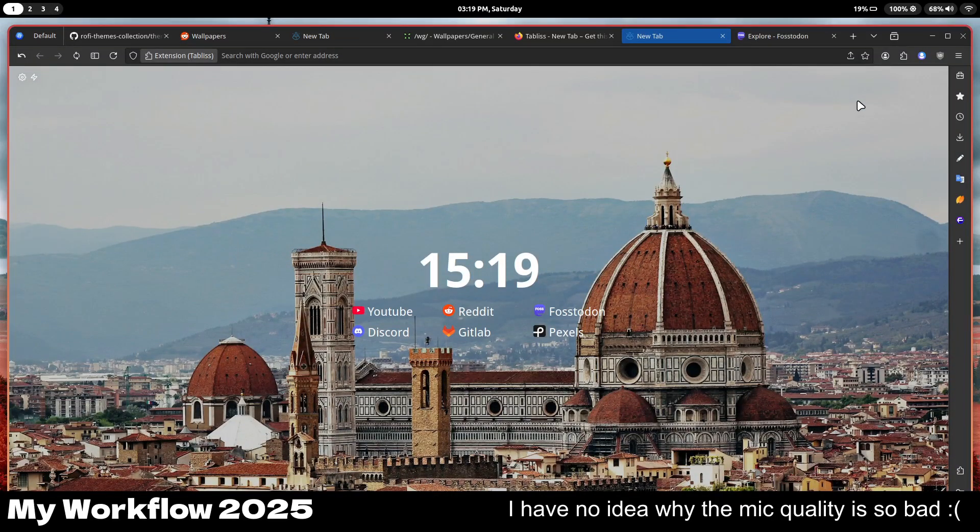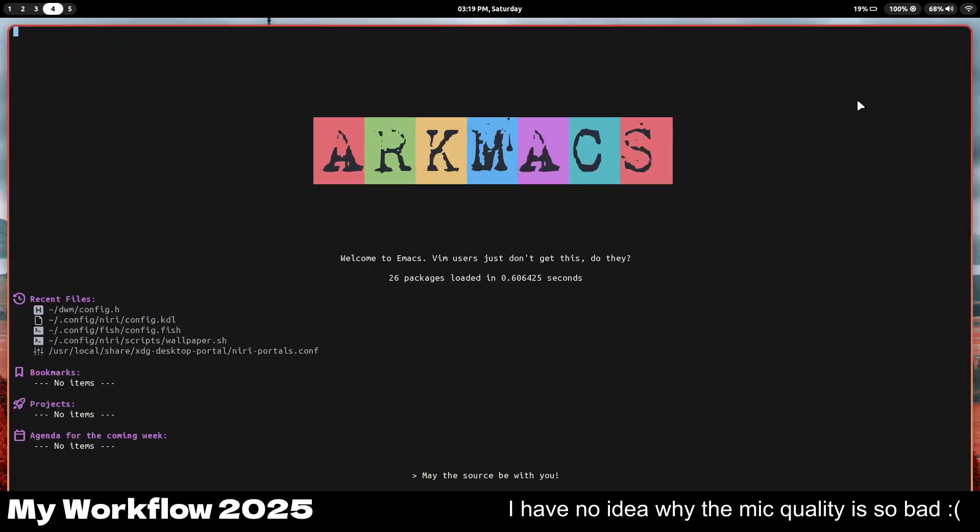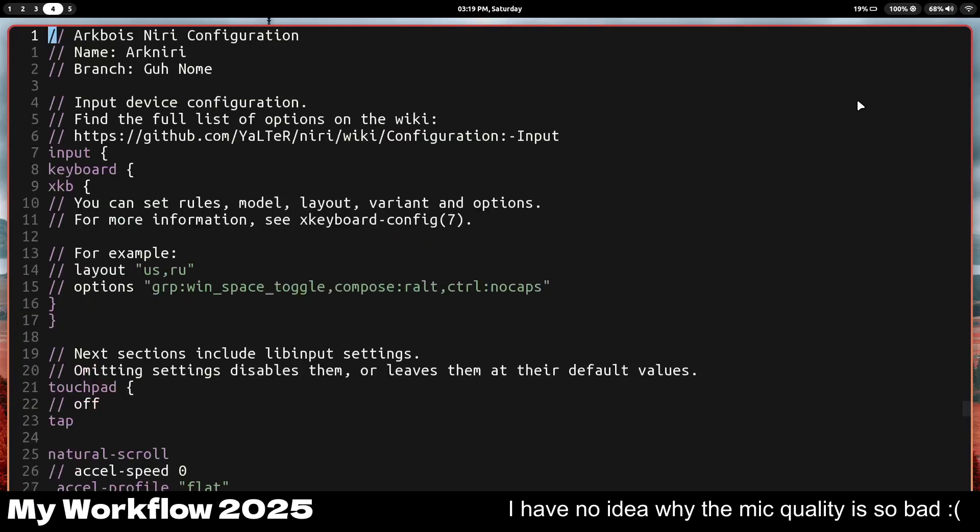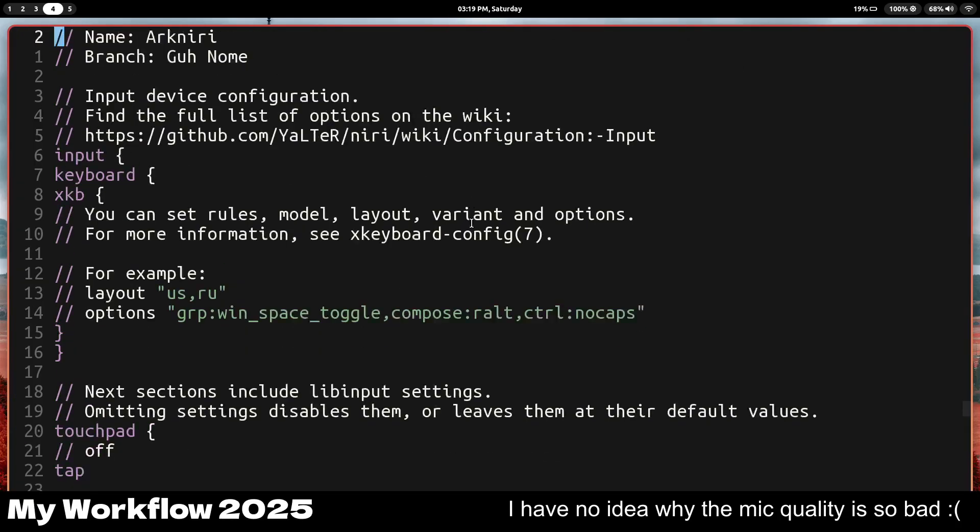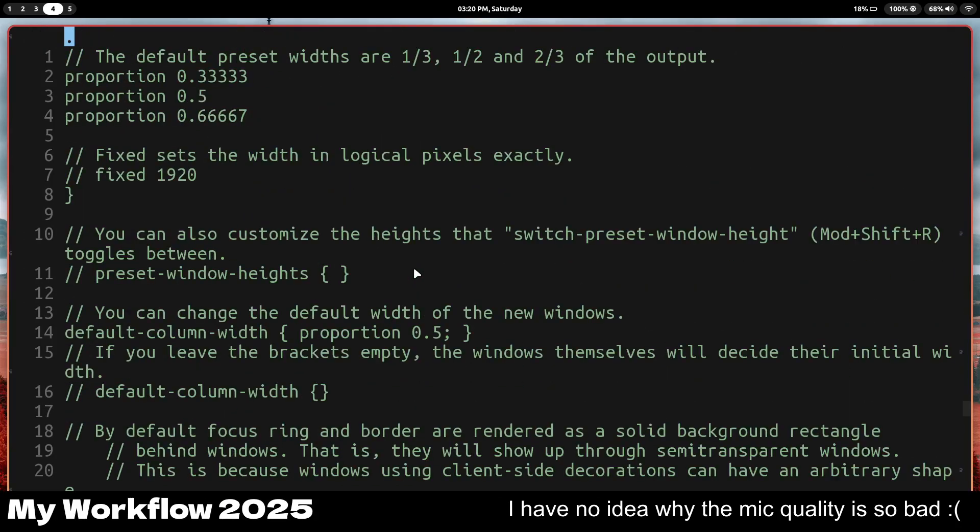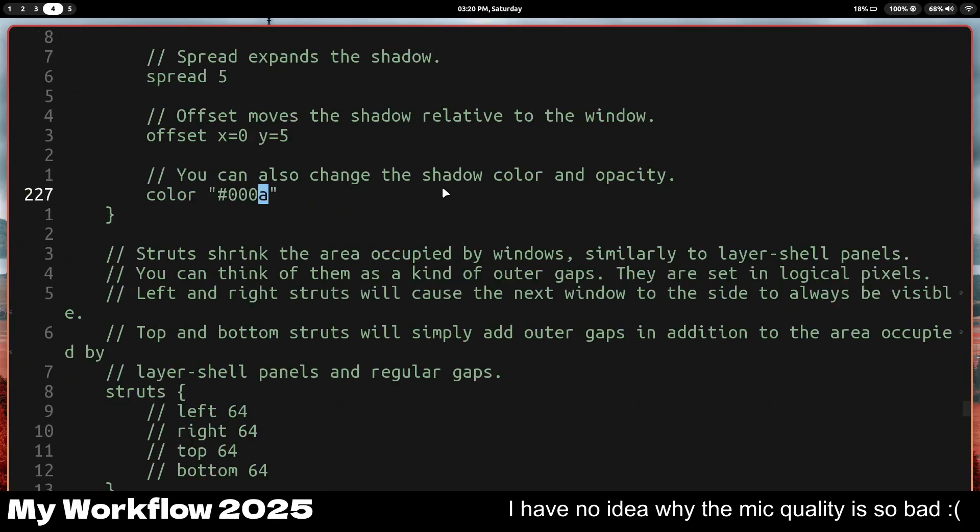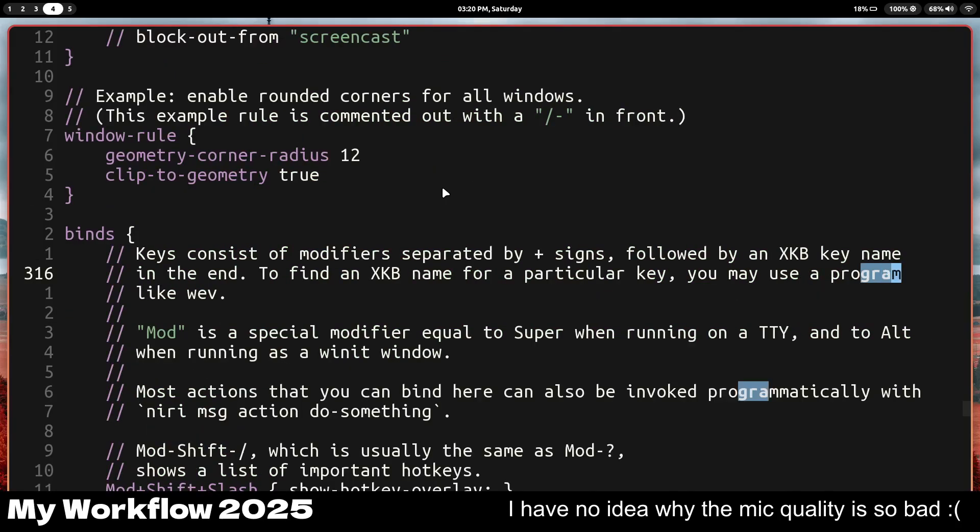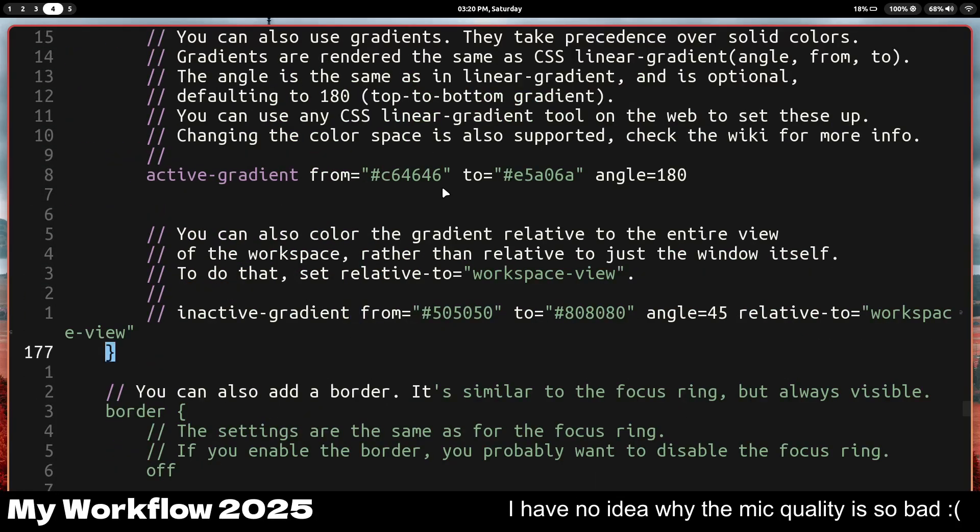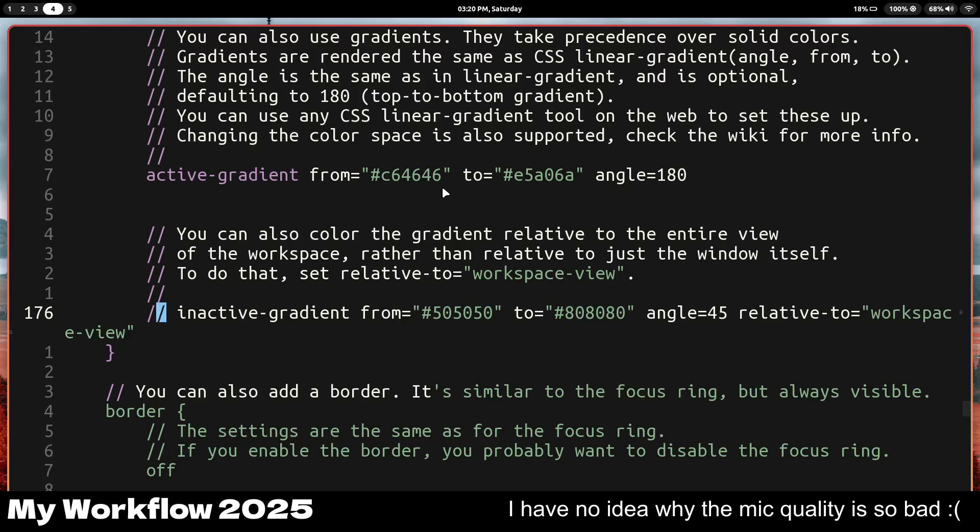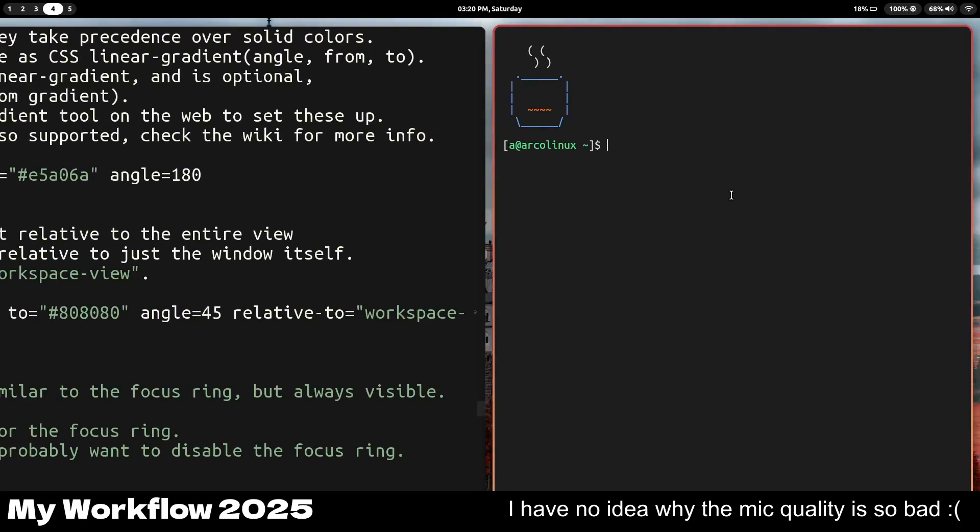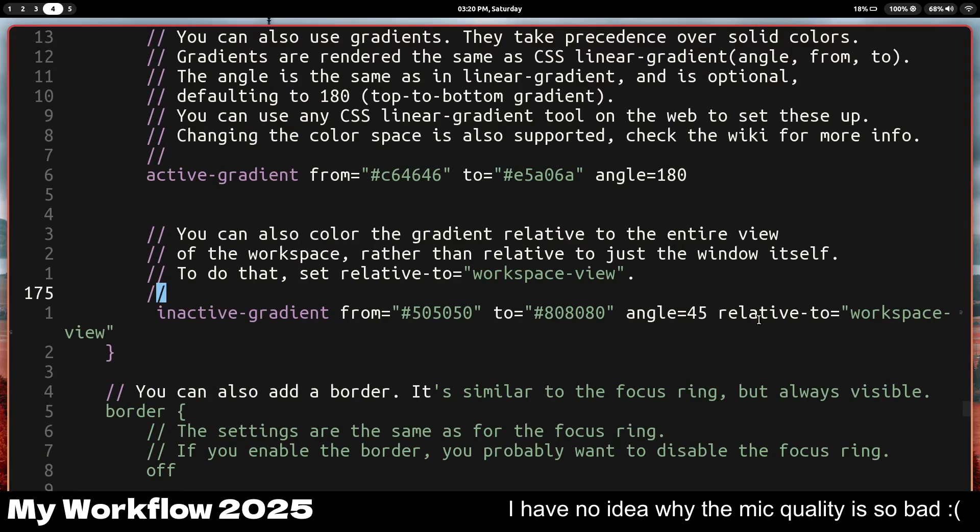The window manager's configuration file, Niri, is actually pretty easy. If I open up my config here, go to the config.kdl, here's my Niri configuration. It's like the default one but a little bit modified. You can have gradient borders, and here's the active gradient. You can have an inactive gradient if I want to. Let me quickly go ahead and see how that looks like. So now if I open up a new window, the inactive window should have some sort of gradient, but I don't really need that.